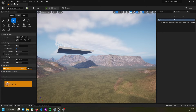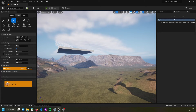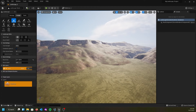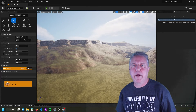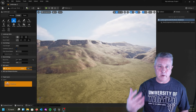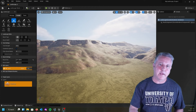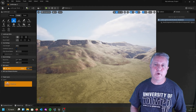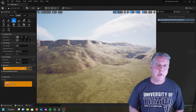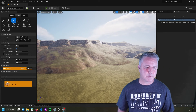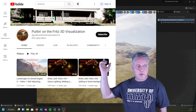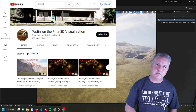Go ahead and Ctrl+S to save everything. That's it for this tutorial — hopefully it was helpful in explaining how to use height maps and get them into your game, and how to use the textures and materials we've already created. If you have any questions, put them down in the comments. If you liked what you saw, please like the video and subscribe to Putting on the Fritz 3D Visualization. See you next time.